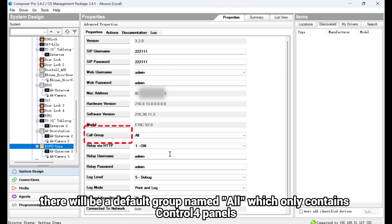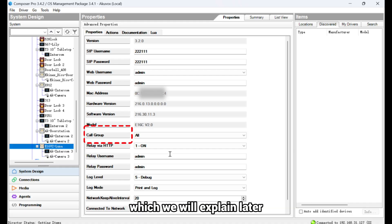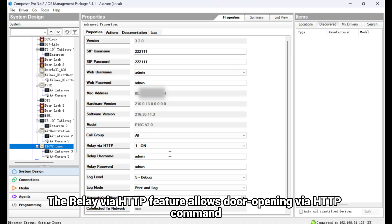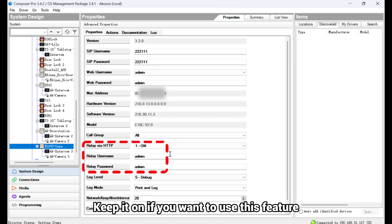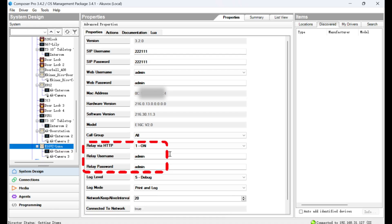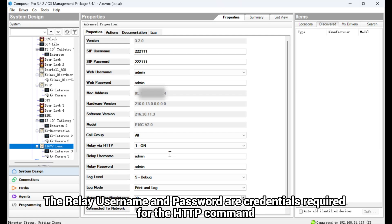With it configured, there will be a default group named All, which only contains Control4 panels. You can create a new group and add desired contacts to it, which we will explain later. The Relay via HTTP feature allows door opening via HTTP command. Keep it on if you want to use this feature. The Relay username and password are credentials required for the HTTP command.